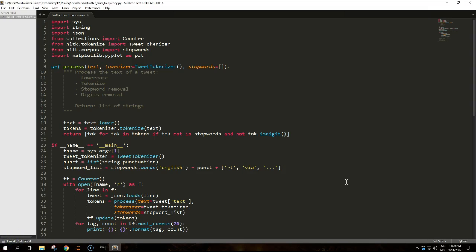The script takes a command line argument for the .jsonl file to analyze. It initializes tweet tokenizer used for tokenization and then defines a list of stop words. Such list is made up of common English stop words coming from the NLTK library, as well as punctuation symbols defined in string.punctuation. To complete the stop word list we also include the RT, via, and the three dots tokens, a single character Unicode symbol for a horizontal ellipsis.